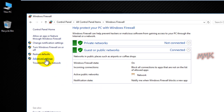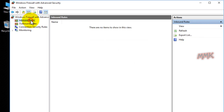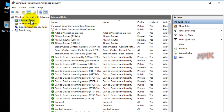Go to Advanced Settings and click on Inbound Rules. Create a new rule.